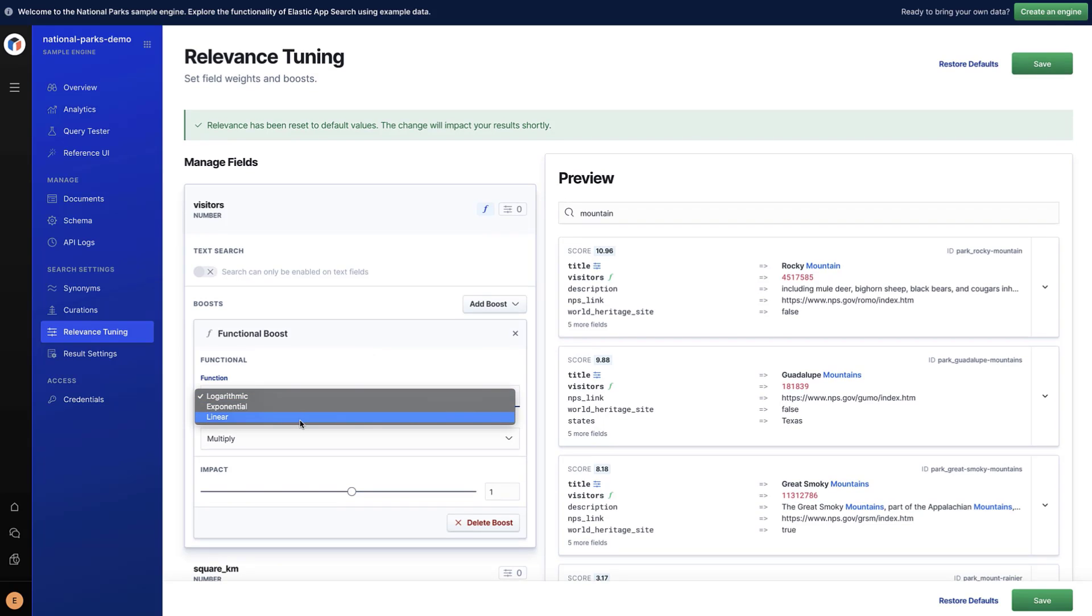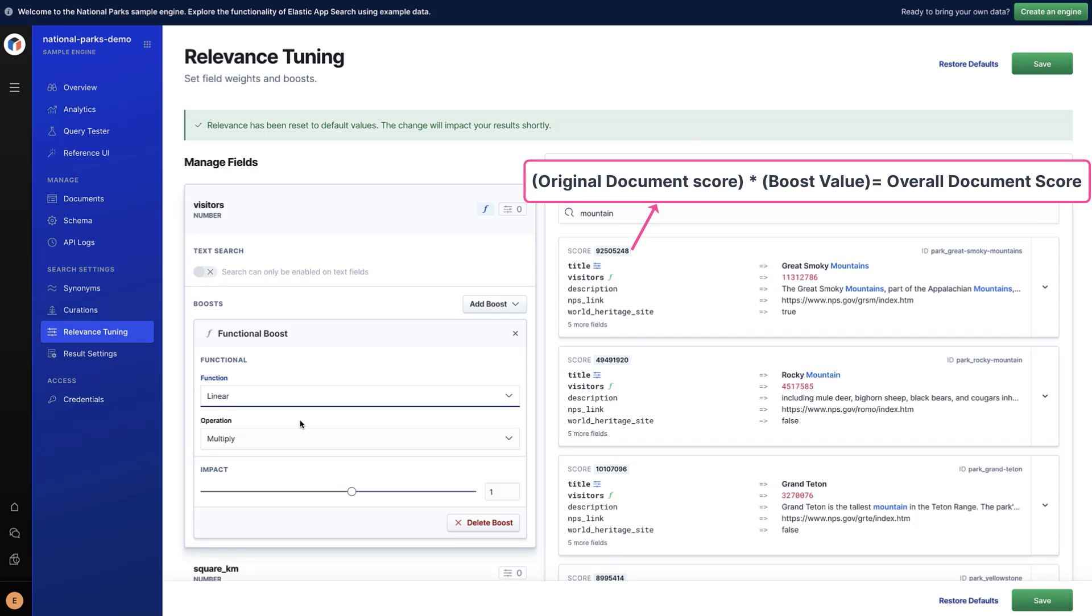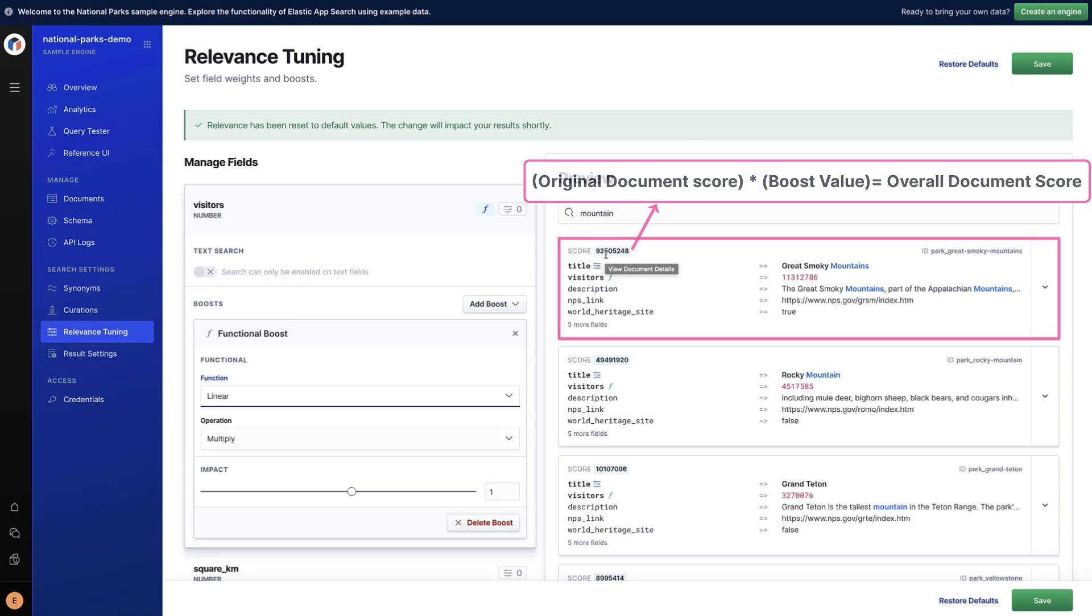Select the Linear function and leave the other parameters as default. We will simply multiply the score of each park by its number of visitors. Now, the first park returned for the Mountain query is the Great Smoky Mountains.